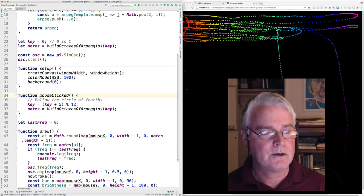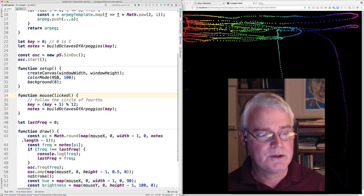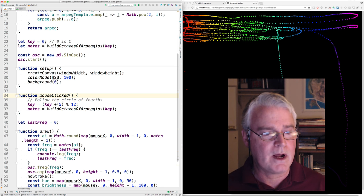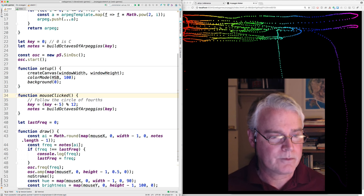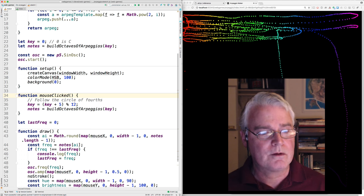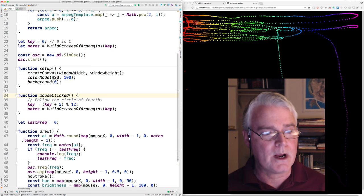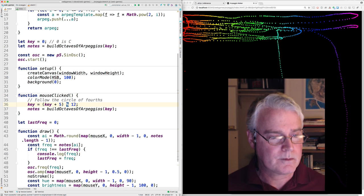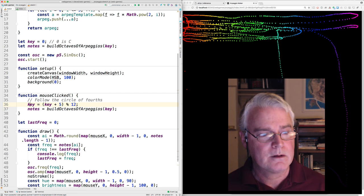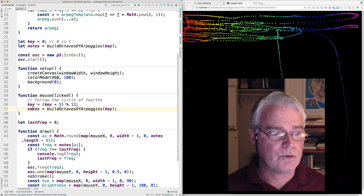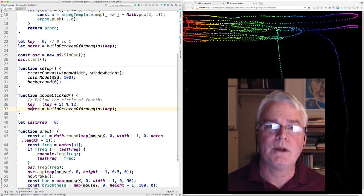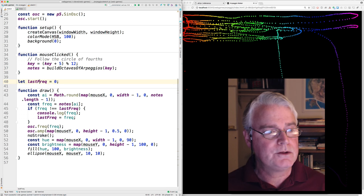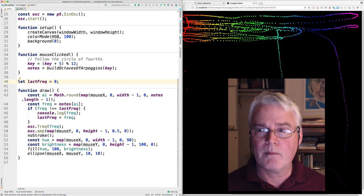Going up a fourth is the same as going up by five half steps so from C to F would be C going up to C sharp D D sharp E and F so you've made five changes and then if it goes over 12 if it gets to 12 we wrap it around that's what this modulo operator does here and then once we've calculated the new key value we rebuild the octaves of arpeggios and this is used for logging it if you turn on the console log in the browser you'll see the frequencies when they change.